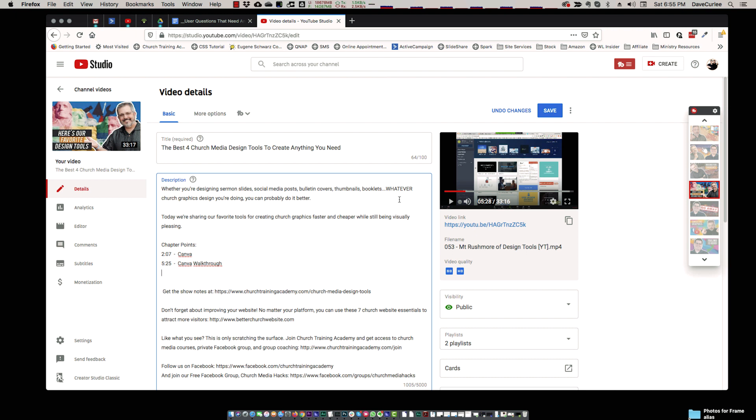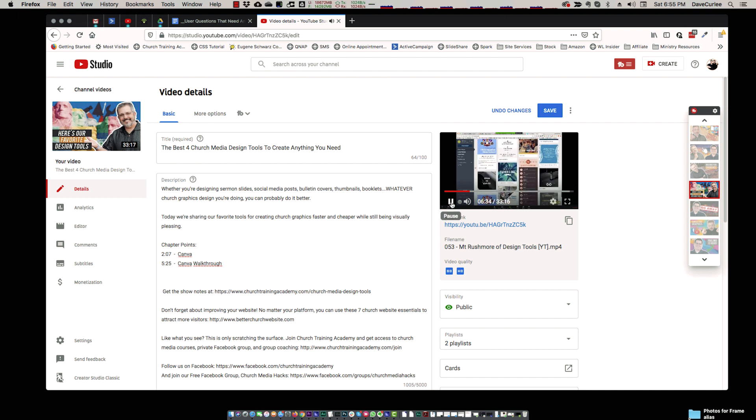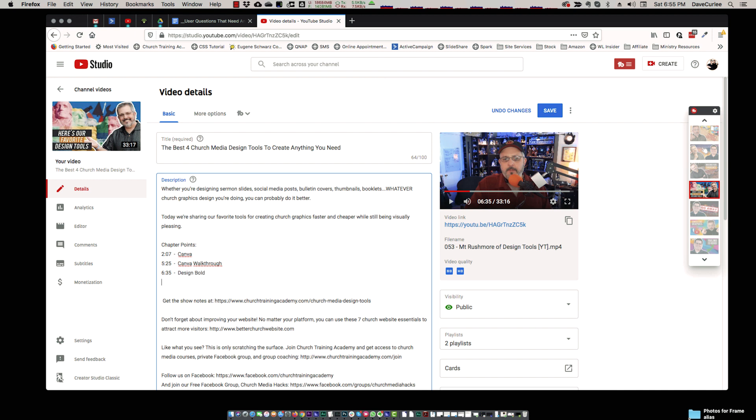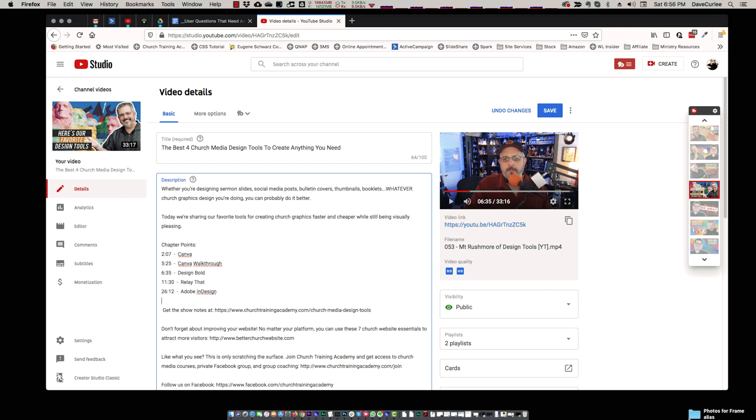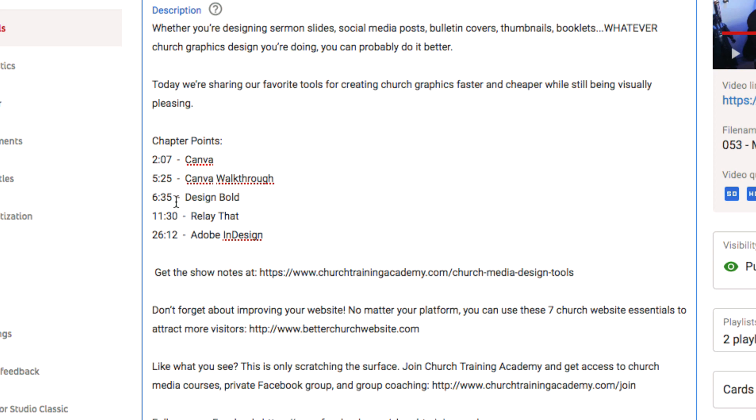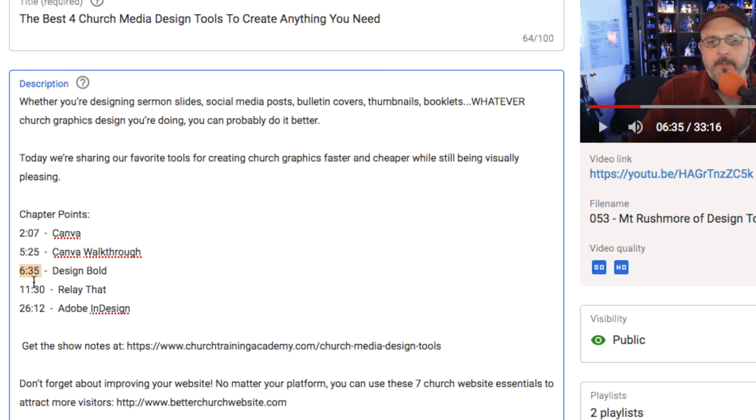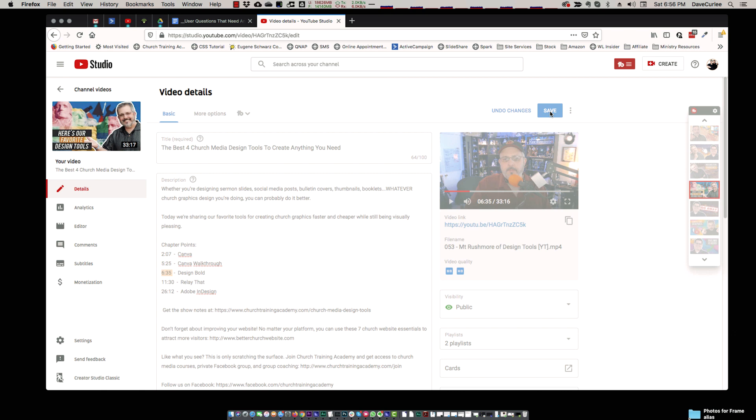So I've marked down a few others. So that's Canva. 6:35 is where we'll start the next one. 6:35, Justin talks about Design Bold. And then I have the others in there that I've already marked. Now, what's cool is YouTube will automatically associate these time markers, anything with a colon in it, with the time index of the videos. So I'm going to hit save.